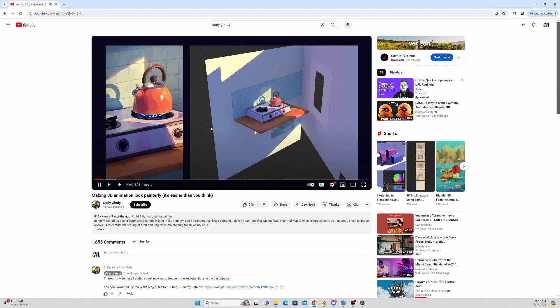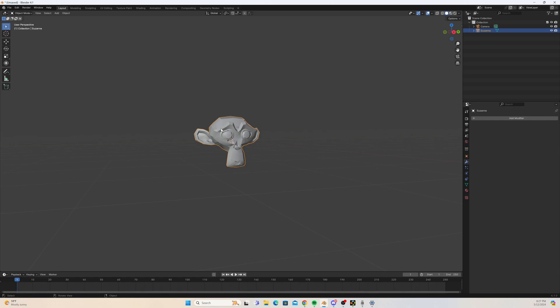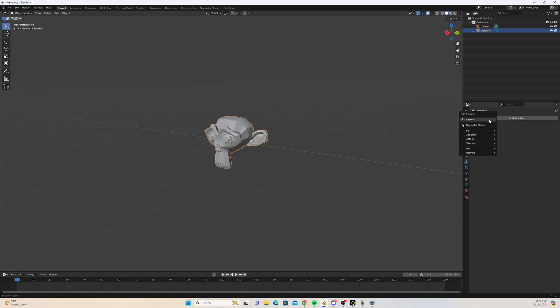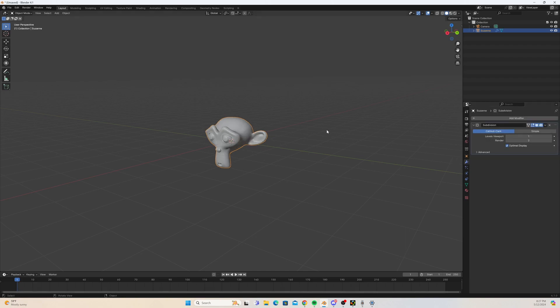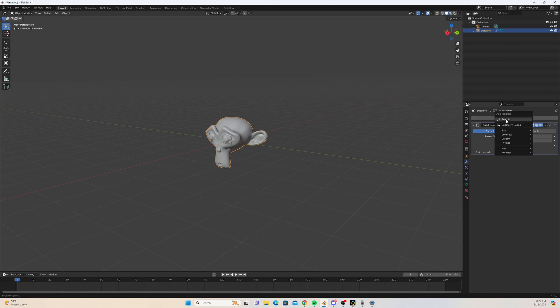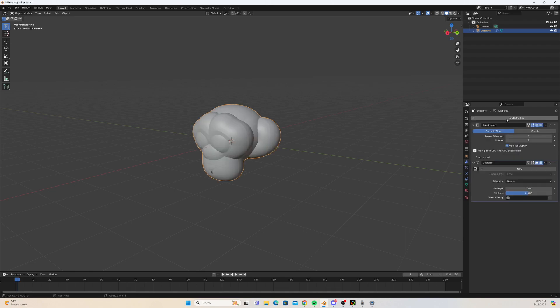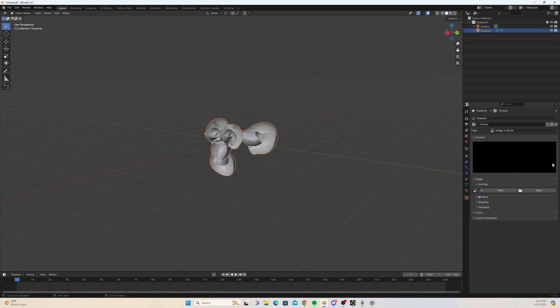We're going to be using a third-party software called Photo Sketcher which will paint our normal maps. So let's dive in. Here's my Susanne model. I'm just going to add a subdivision modifier here, and with that subdivision modifier we're just going to add it to a value of three. Then we're going to add a displacement map. The purpose of this displacement map is to generate some extra detail for Photo Sketcher to sketch a brush stroke where that detail is.